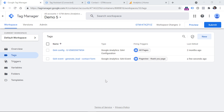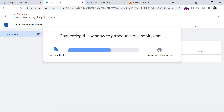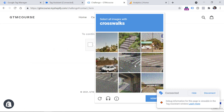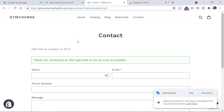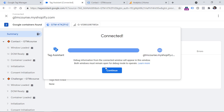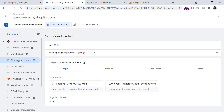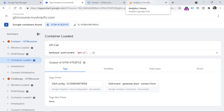Let's test whether this is working properly. Click the preview button to refresh the preview mode, then submit the form once again — click Send, complete the challenge, click Submit. Here's the thank you page with 'contact_posted=true' in the URL. Now in the preview mode, on the latest page load, I click Container Loaded — because all page view triggers in Google Tag Manager are related to the Container Loaded event — and here we see that my generate_lead event has fired.